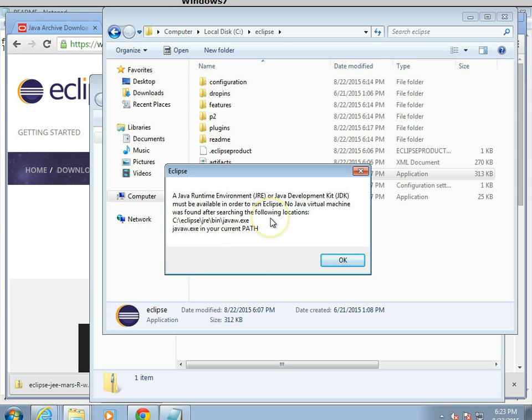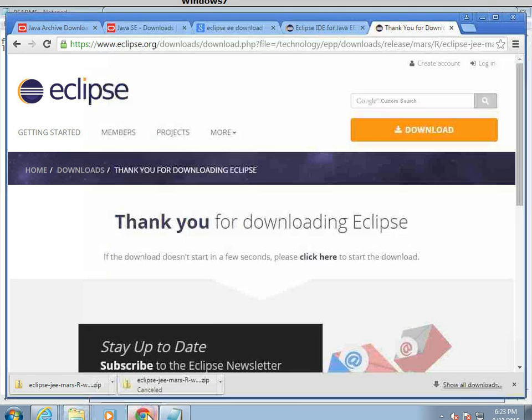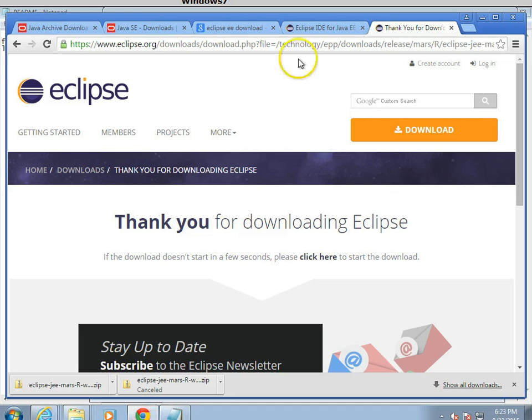Okay, no Java Virtual Machine was found after searching this location in your path. Okay, so the next thing we need to do then is download a JDK.